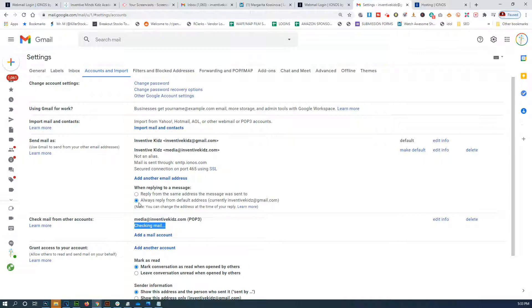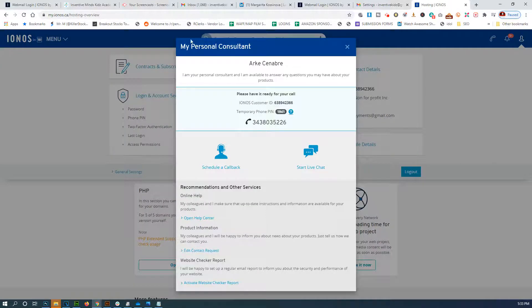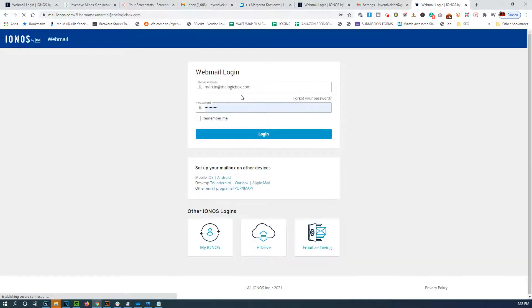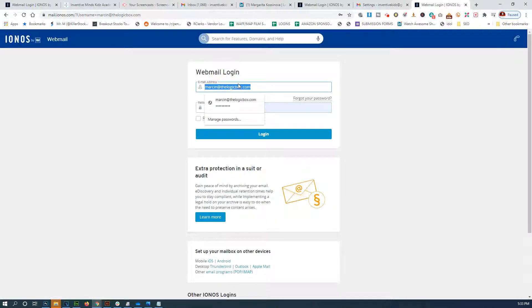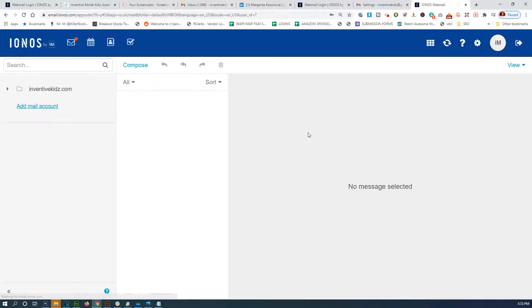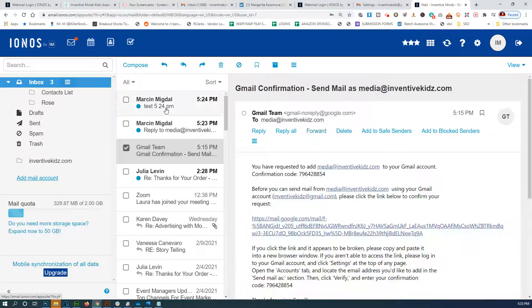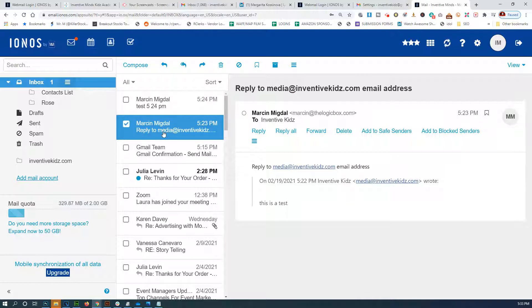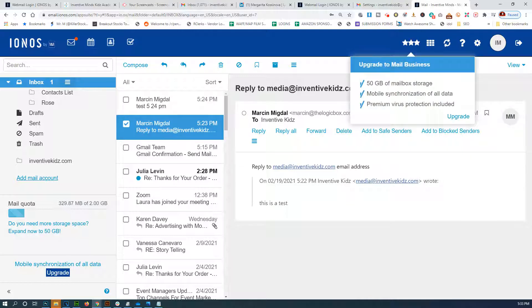So now it's going to do its thing. We're going to log in to that email address just to compare and just make sure it's all working correctly. Okay, so there is a test 524 and there's a reply to Media Ad.